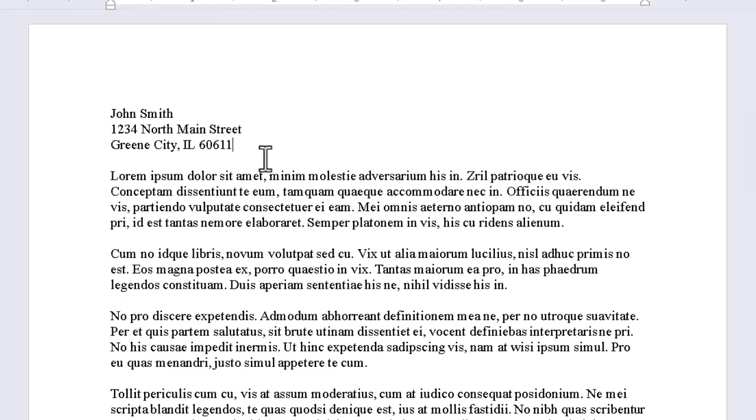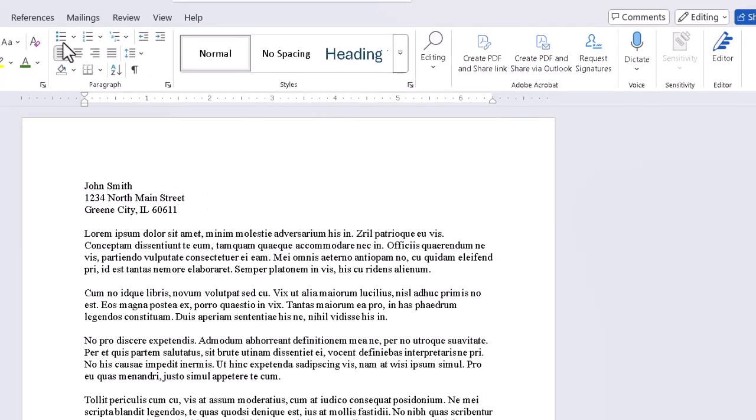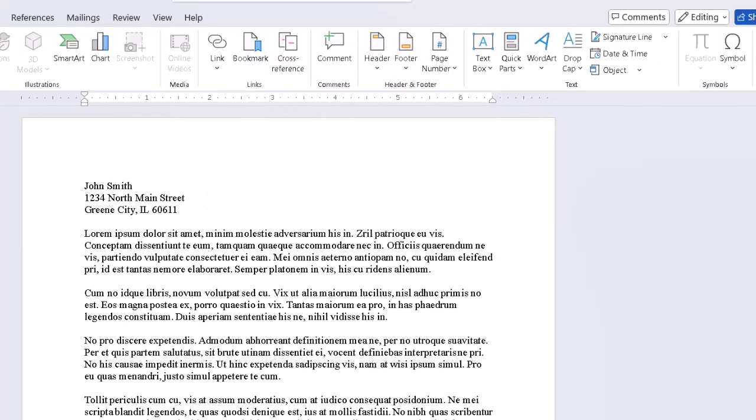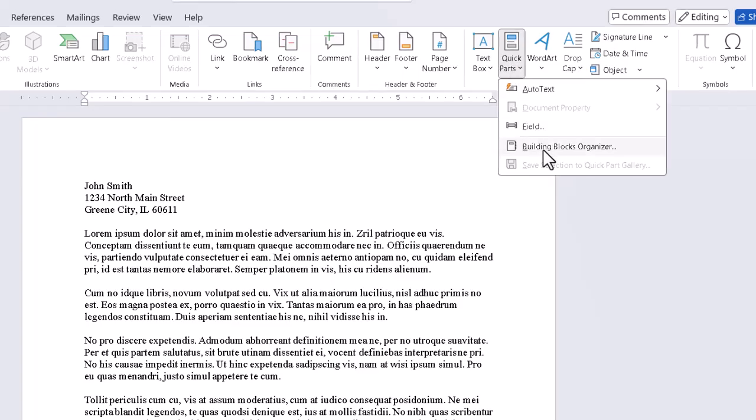Later, we can modify the address if need be, and go through the process again. If we try to use the same name for the entry, we'll be asked if we want to modify it, and we can click Yes. And if we go to the Insert tab again, and the dropdown for Quick Parts, we can even bring up the Building Blocks Organizer.